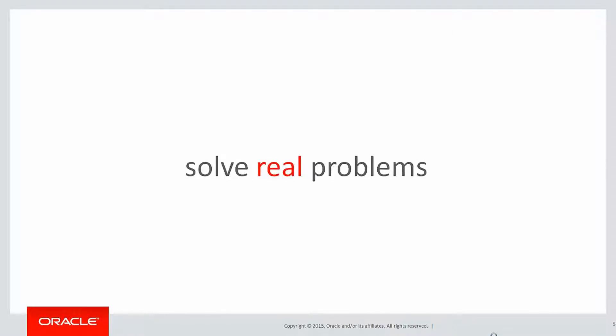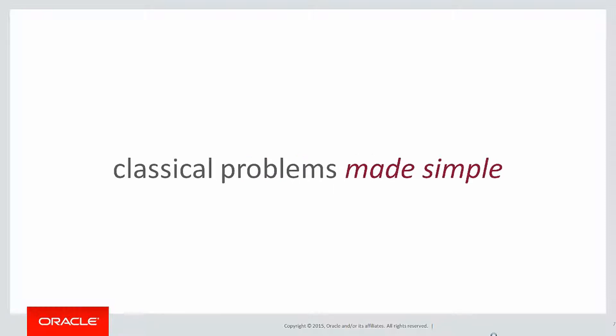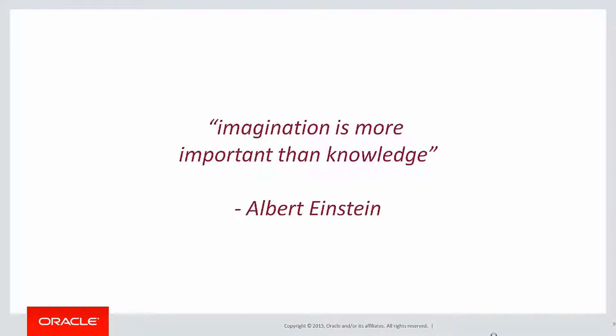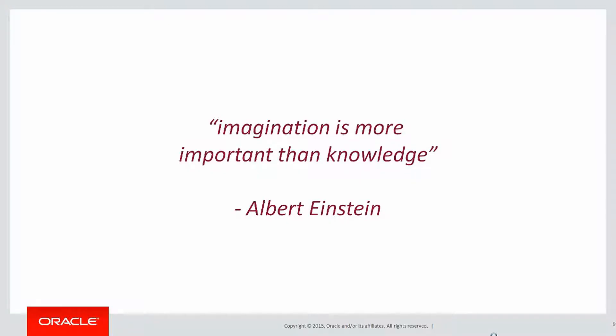In this session we're looking at more classical problems made simple by the use of analytics. As Einstein told us, imagination is more important than knowledge, so we can apply analytics to all sorts of situations.